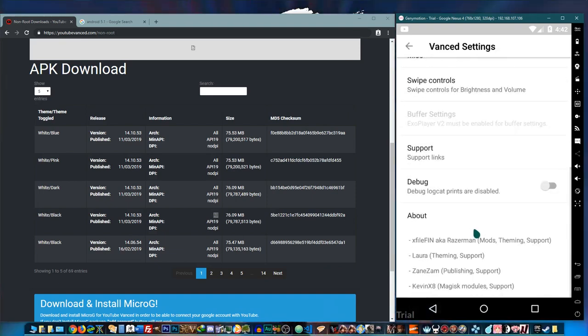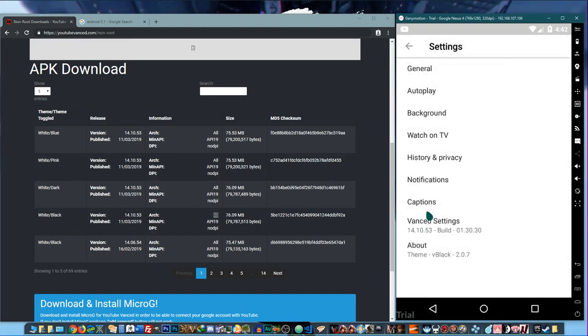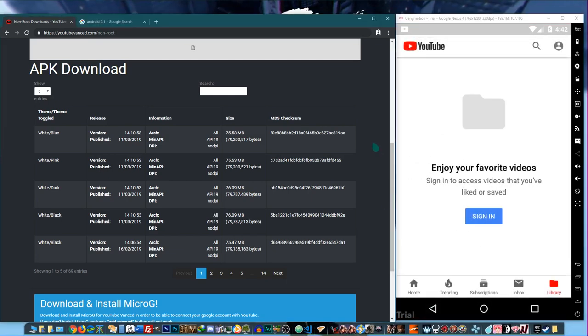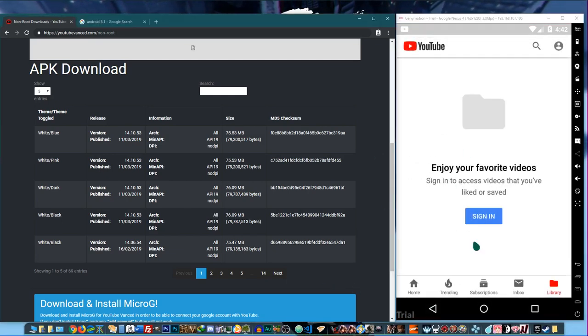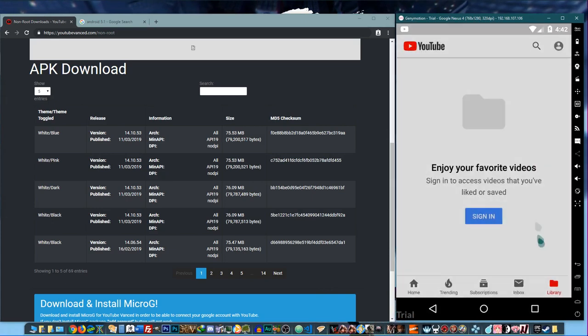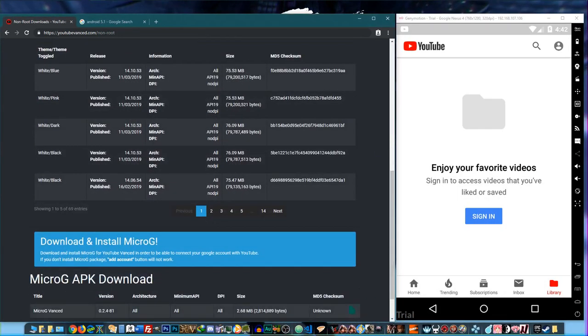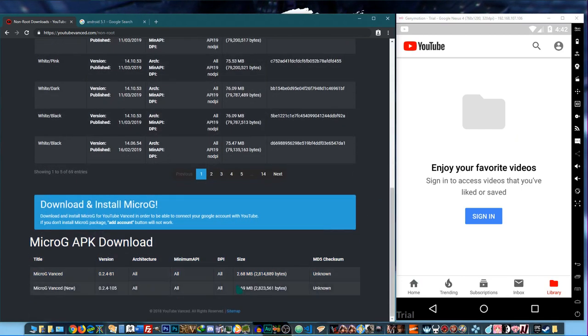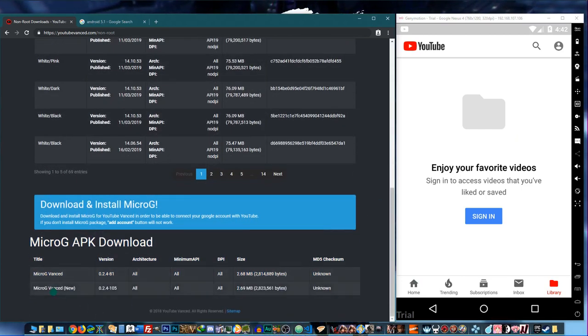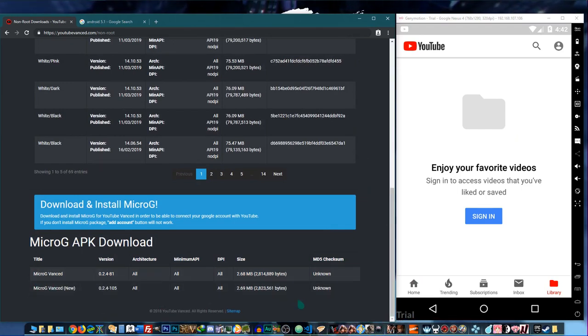So yeah, pretty much that's it. Another additional thing you might want to take a look at is that if you notice here, you have the option to sign in, right? But it's not going to work for this app because you need to install this one first.